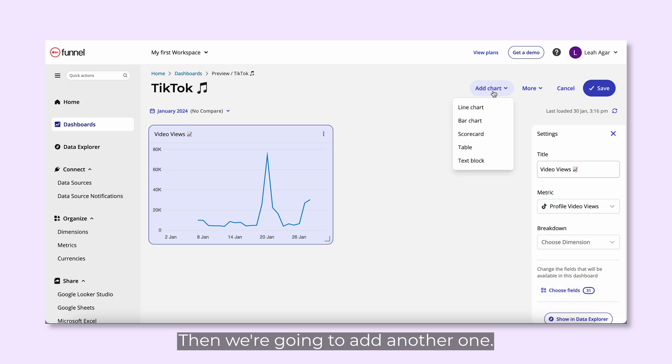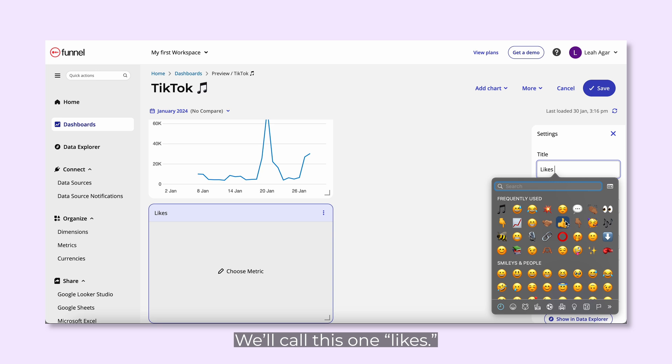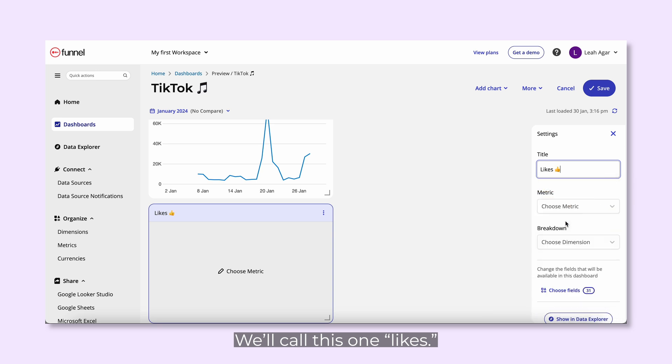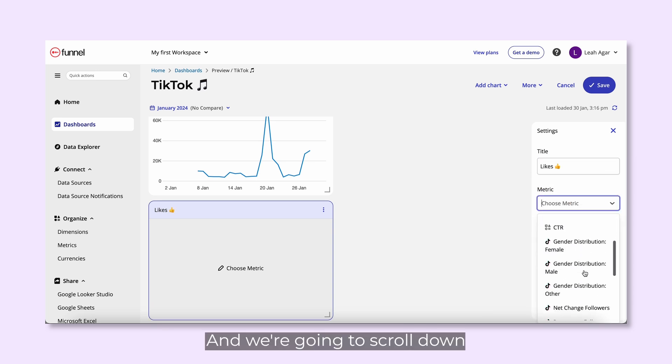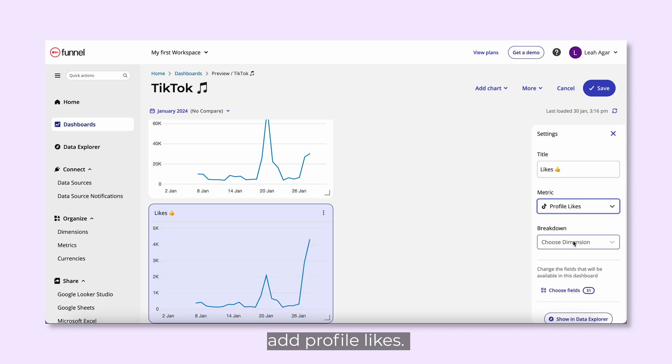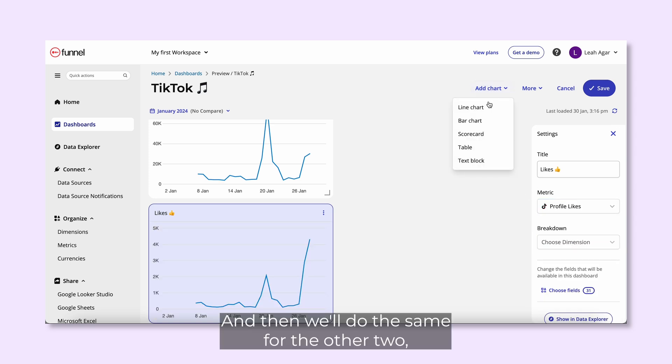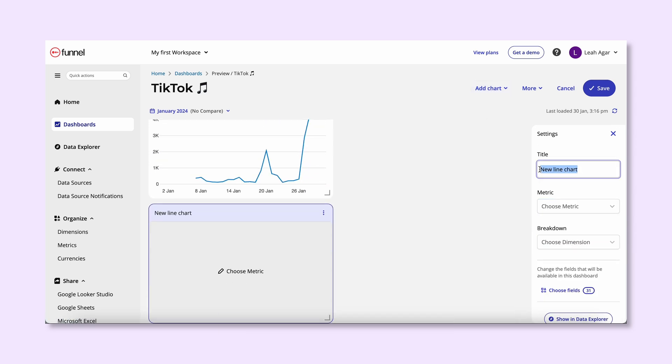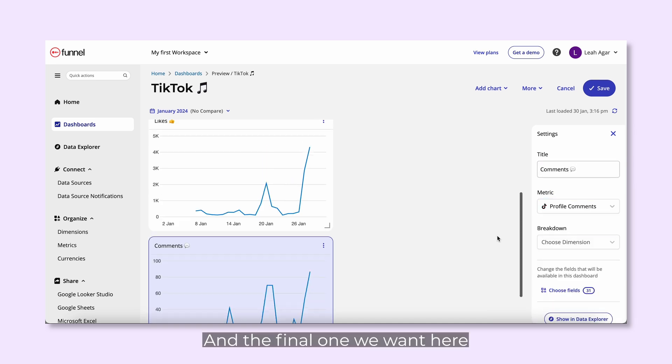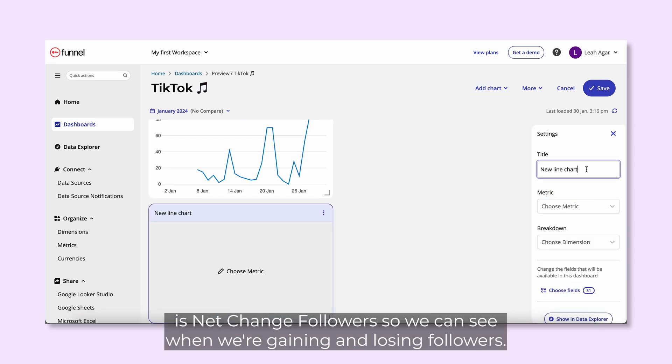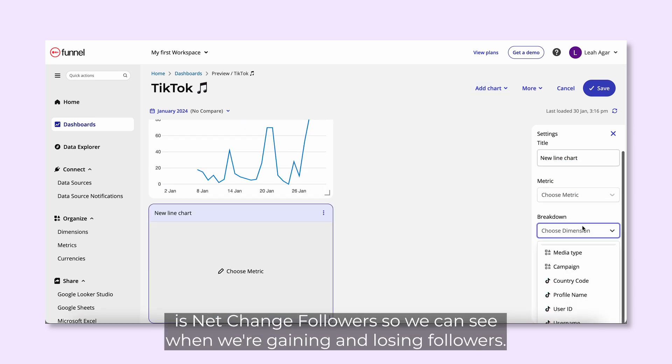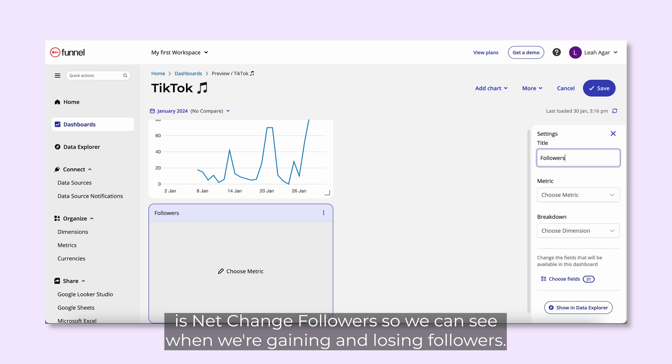Then we're going to add another one. We'll call this one likes. We're going to scroll down, add profile likes, and then we'll do the same for the other two. I'll do this quickly now. And the final one we want here is net change followers, so we can see when we're gaining and losing followers.